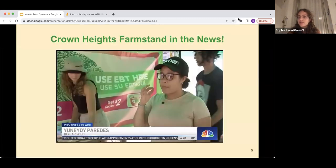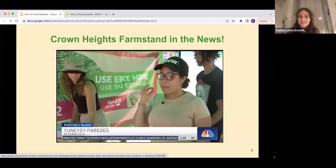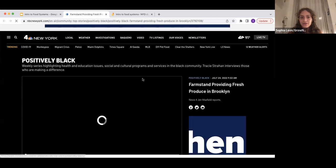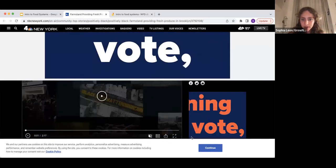Before we get started with the content for today, I'm first going to share a clip of the Crown Heights Farmstand in the news. Some of you might have seen this already. This aired last week, I believe on July 24th. It's very exciting — let me know if you can't see or hear what comes up.